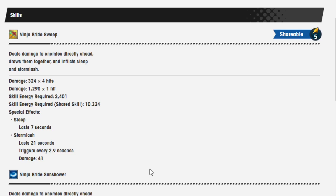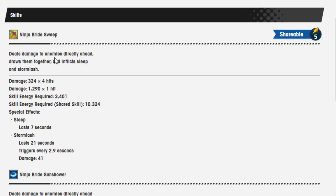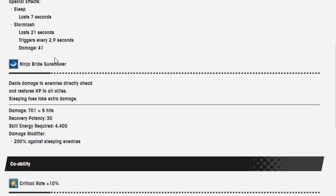Ninja Bride Sweep, a shareable 5. Deals damage to enemies directly ahead, draws them together and inflicts sleep and storm lash. Storm lash is new. Damage 324 over 4 hits. Damage 1290 over 1 hit. Skill energy required is 2401. Shared skill is 10,324. Special effects: Sleep lasts 7 seconds. Storm lash lasts 21 seconds. Triggers every 2.9 seconds. Damage is 41.